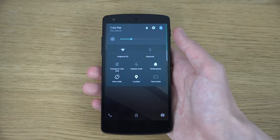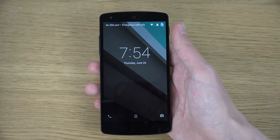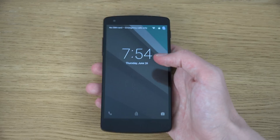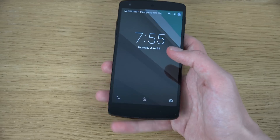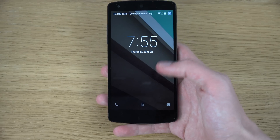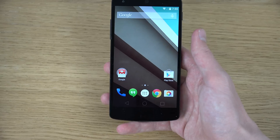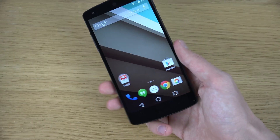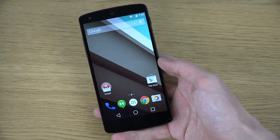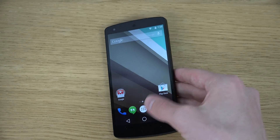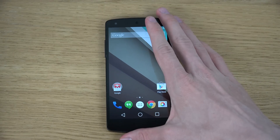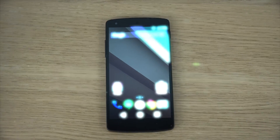But yeah, just wanted to do this quick look at the lock screen in Android L for those people that were a little bit interested in that. Hopefully you enjoyed it — peace out.